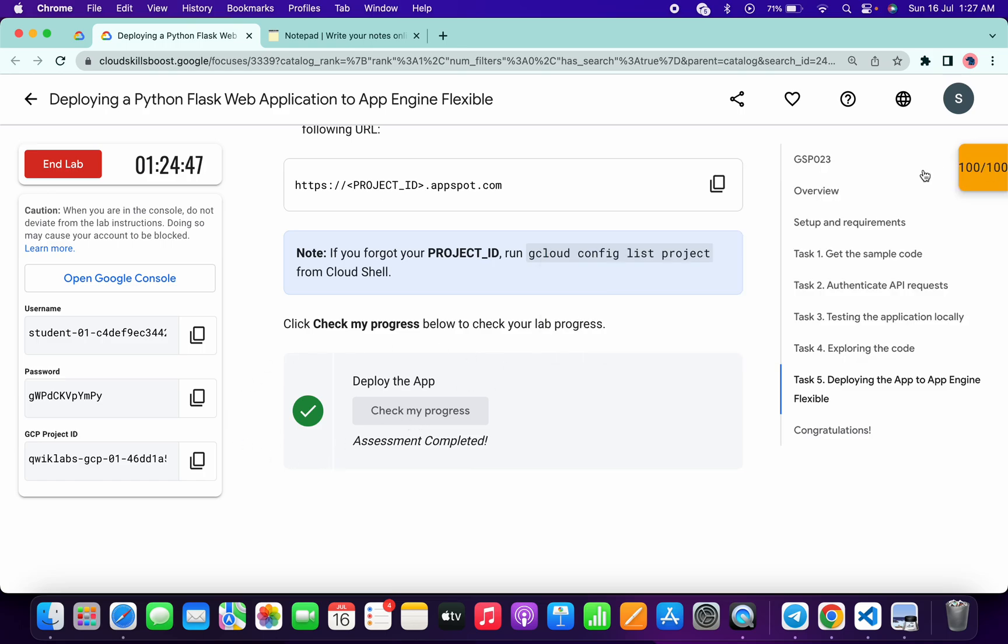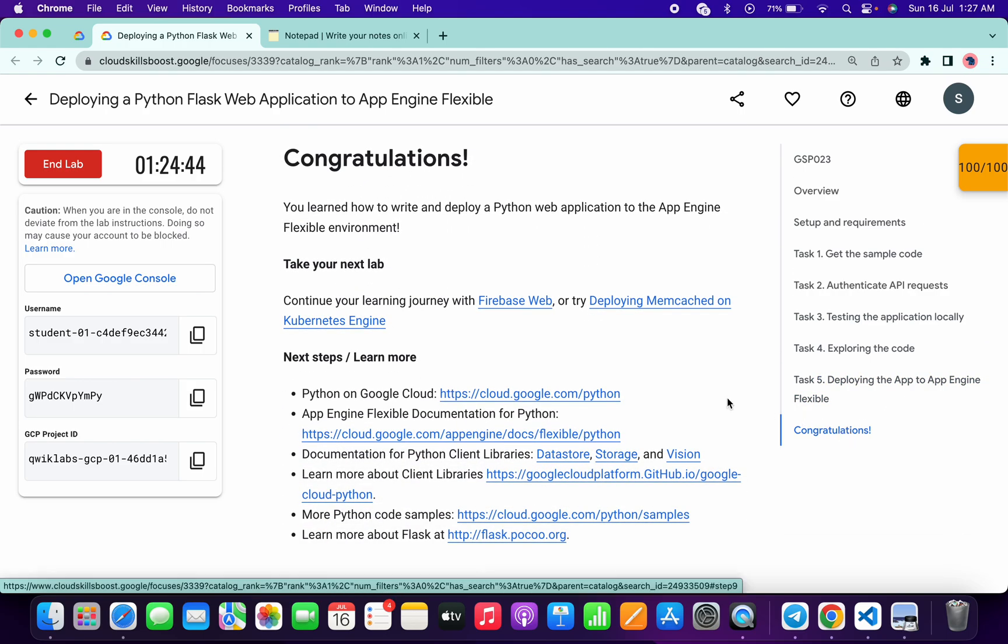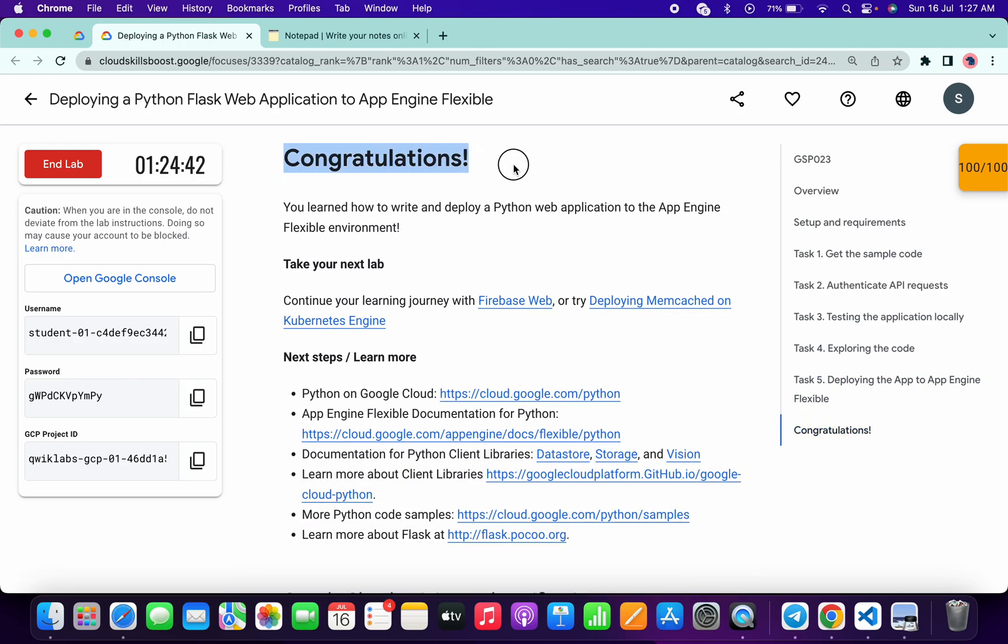And that's the way we have to complete this lab. I hope you guys like the way I solved this lab. If you still have any doubts, please do let me know in the comment section. Thanks for watching and have a good day guys.